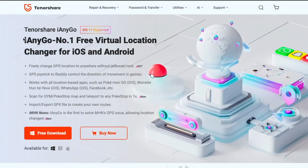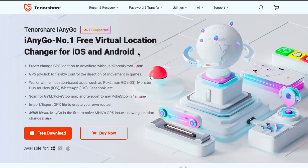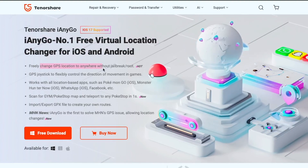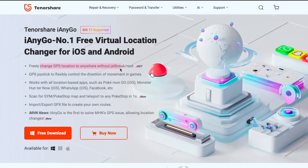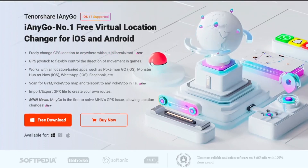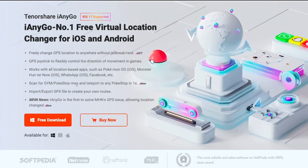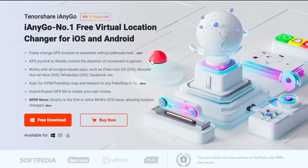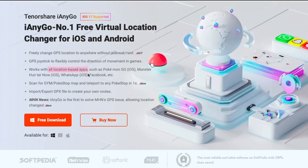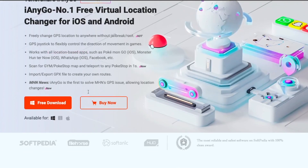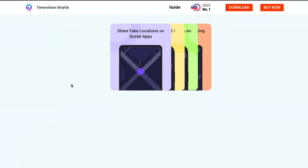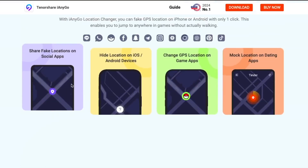You can try Tenorshare iAnyGo to change location on iOS 17. iAnyGo is the number one free virtual location changer for iOS and Android. With Tenorshare iAnyGo, you can freely change your GPS location to anywhere without jailbreak. It works with all location-based apps, and iAnyGo supports all iOS devices including iOS 17.